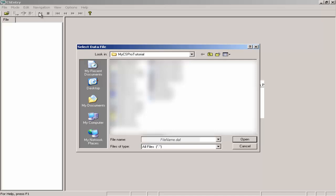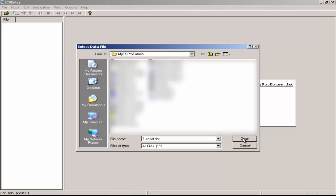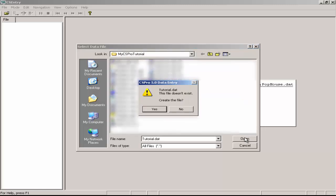CS Pro will ask you to select a data file. The data we key will go into this file. I will keep the data in the My CS Pro Tutorial folder and place it in a file named Tutorial.dat. I click on Open.